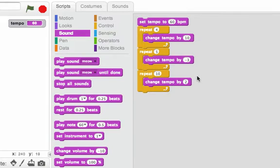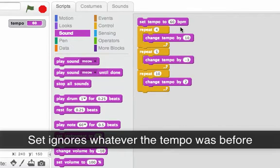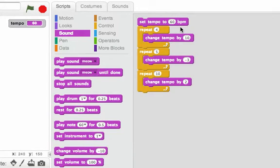Let's look at that piece by piece. First, I set the tempo to 60. Set ignores whatever the tempo was before and sets it to 60. So I know it's 60 now.